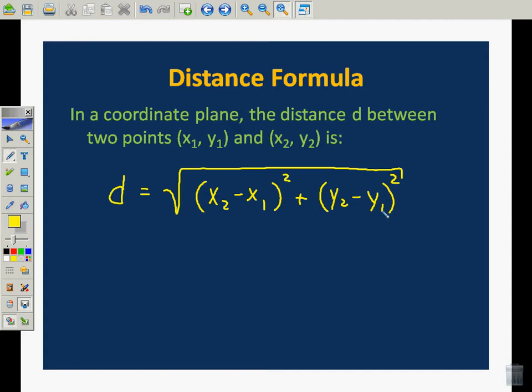This is derived from something called the Pythagorean theorem, but this is the general formula we're going to use. This part here is going to be the distance between the x coordinates, and this part here is going to be the distance between the y coordinates. That's going to help us come up with how long it is from point to point.